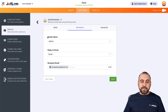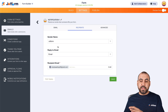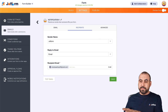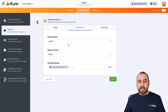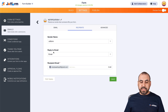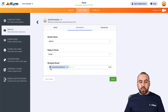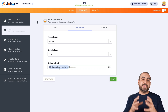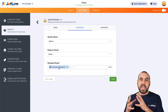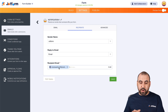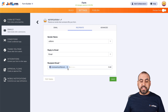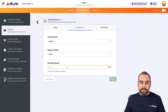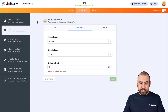By default, we already have the sender name — we can update that via our avatar in settings — the reply-to email, and the recipient emails. This recipient email is grabbed by default from the email address on our account. If we need to change it, we can go ahead and remove it and add a new one.